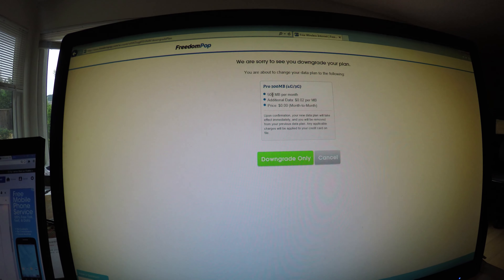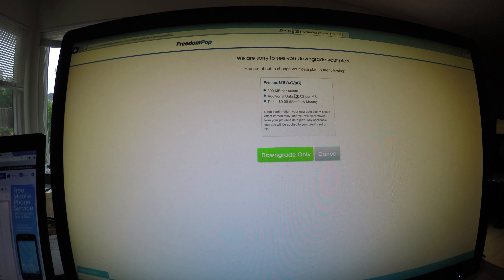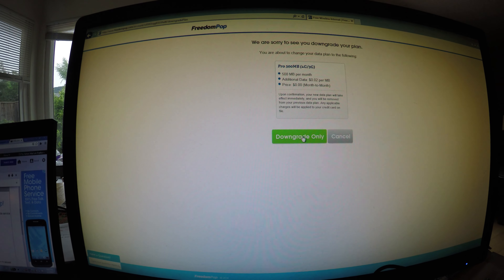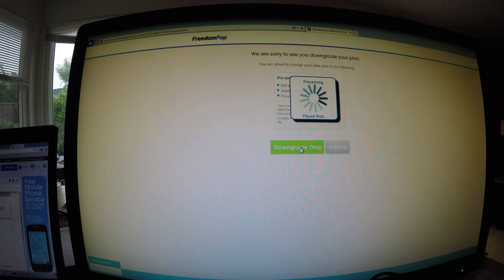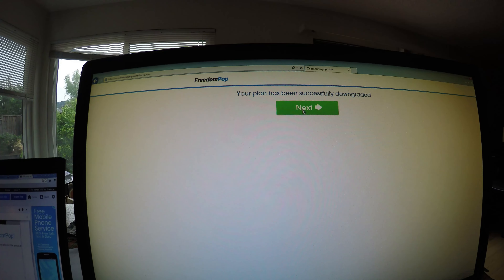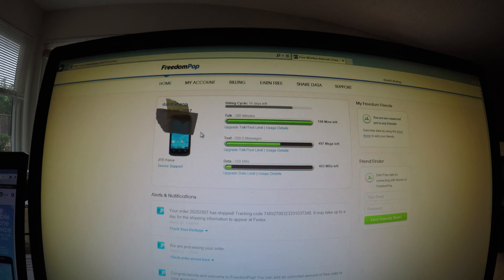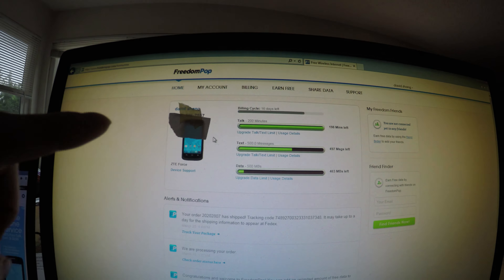For your security, please confirm your account password. I'll type my password. It's 500 megabytes per month. Downgrade only. So now my plan is 200 minutes, 500 messages, and 500 megabytes, and it's all supposed to be free. So that's how you do it.